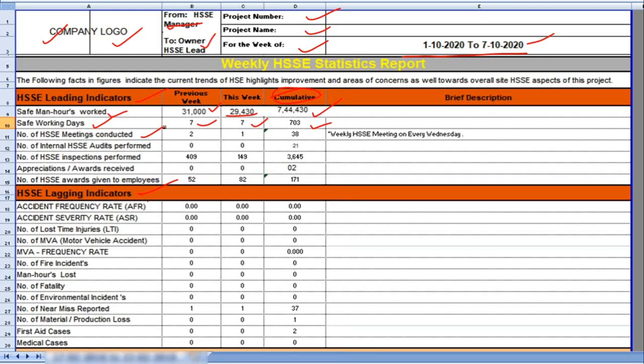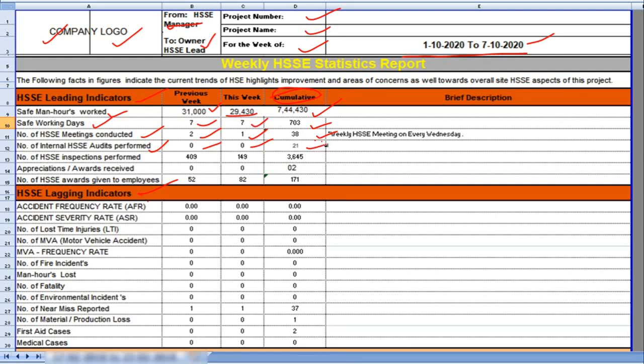Number of HSE meetings conducted. Previous week 2 conducted and this week 1. Total cumulative HSE meeting conducted in the project 38. Number of internal HSE audits performed. Previous week 0, this week also 0. Number of internal HSE audits performed cumulative 21.